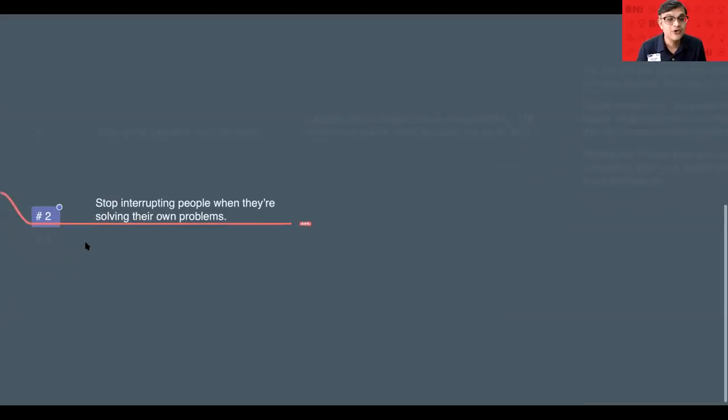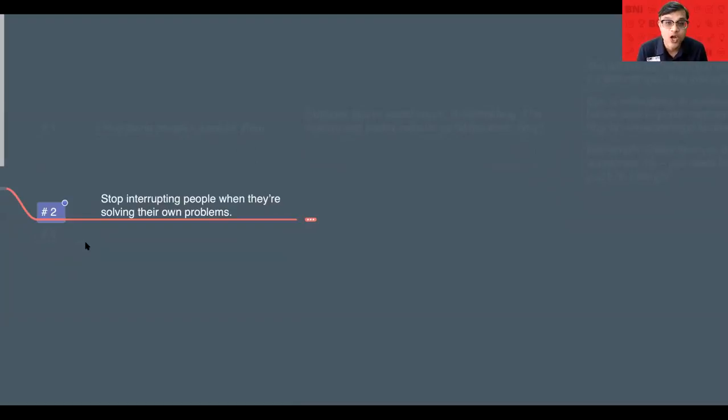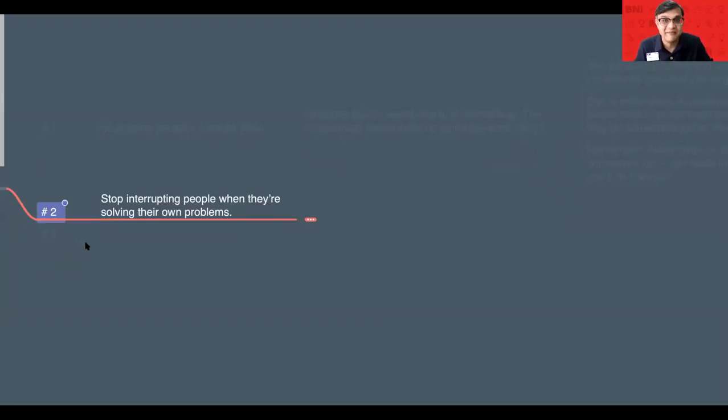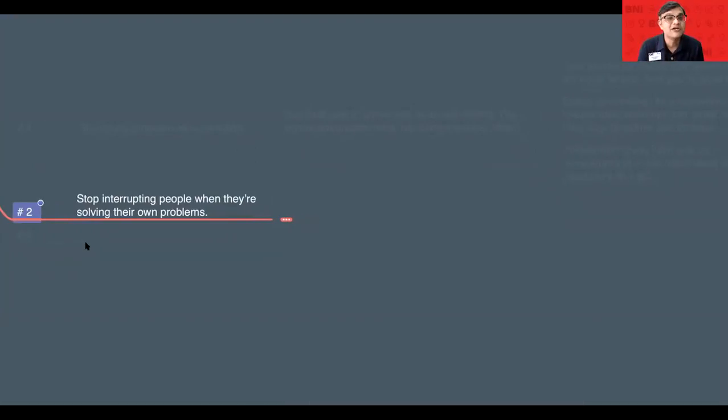What's number two? Number two is stop interrupting people when they are solving their own problem. Many leaders, out of sheer excitement, we jump in to solve many other problems. So, that's the number two thing that we all have to stop as a leader.